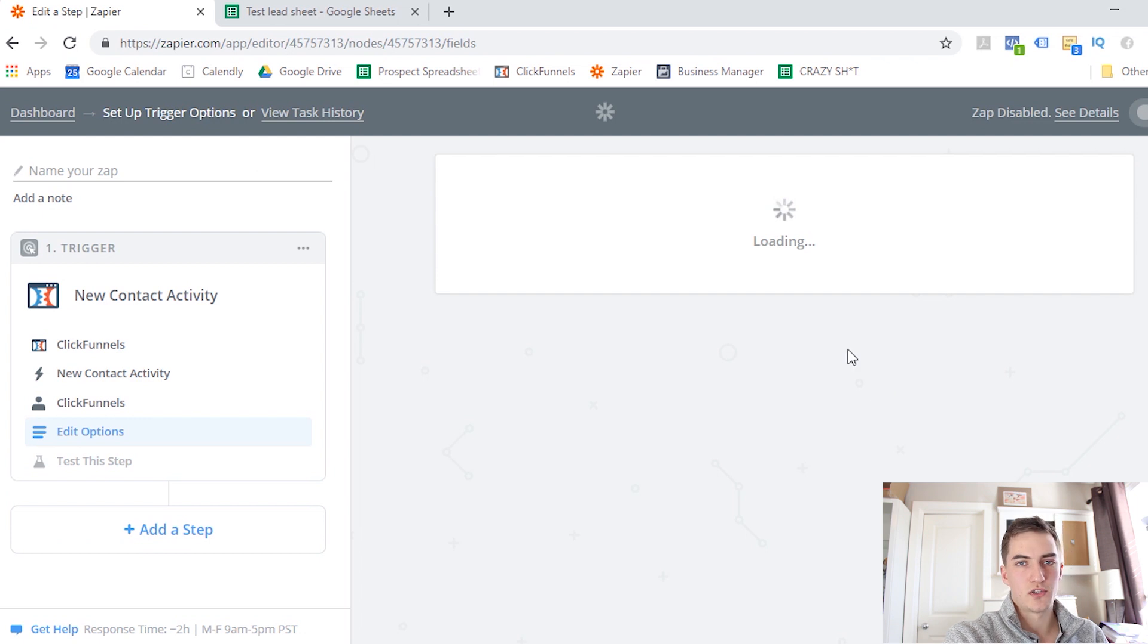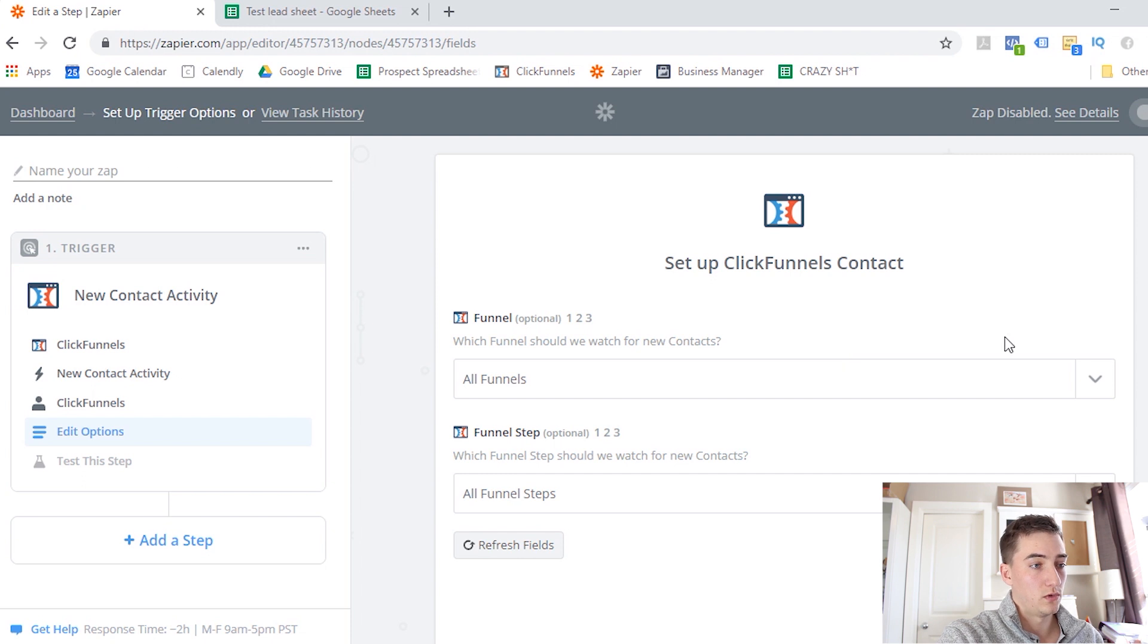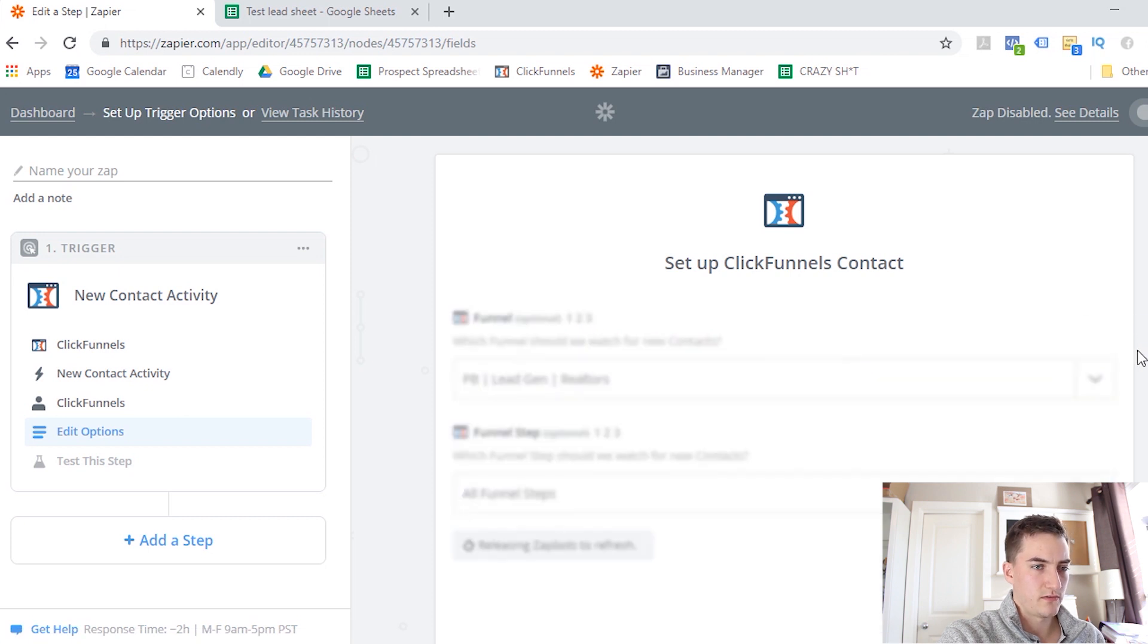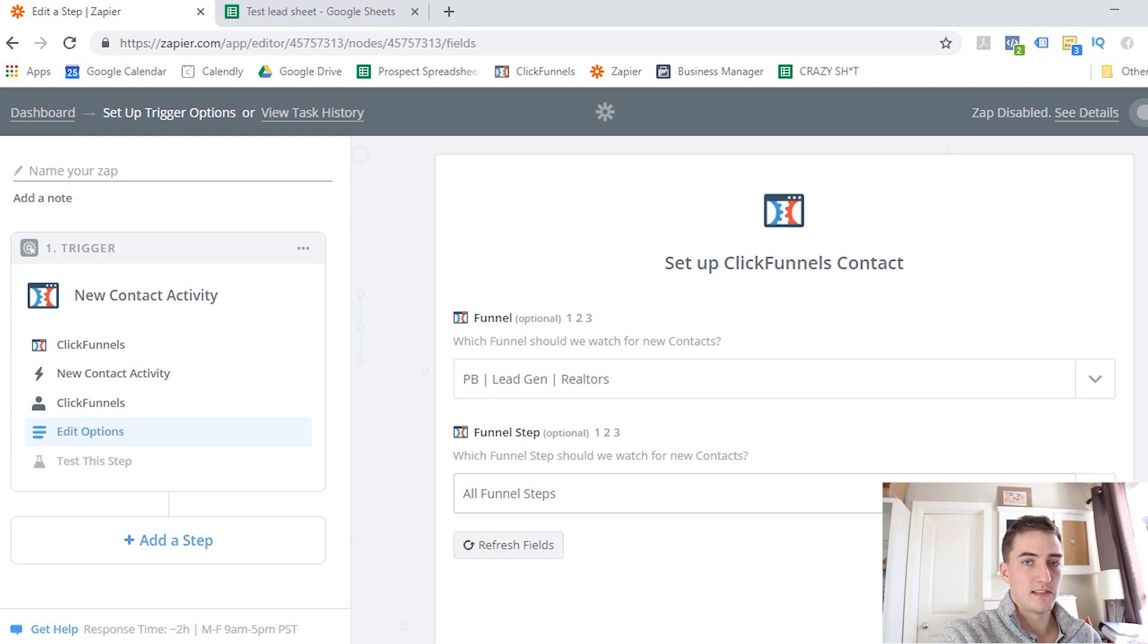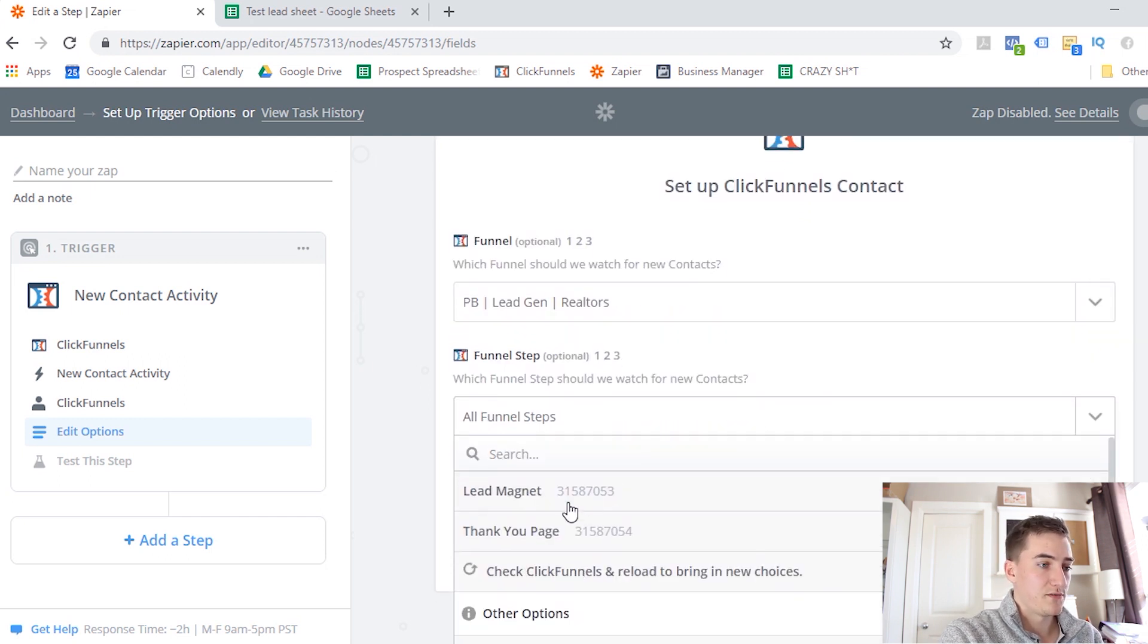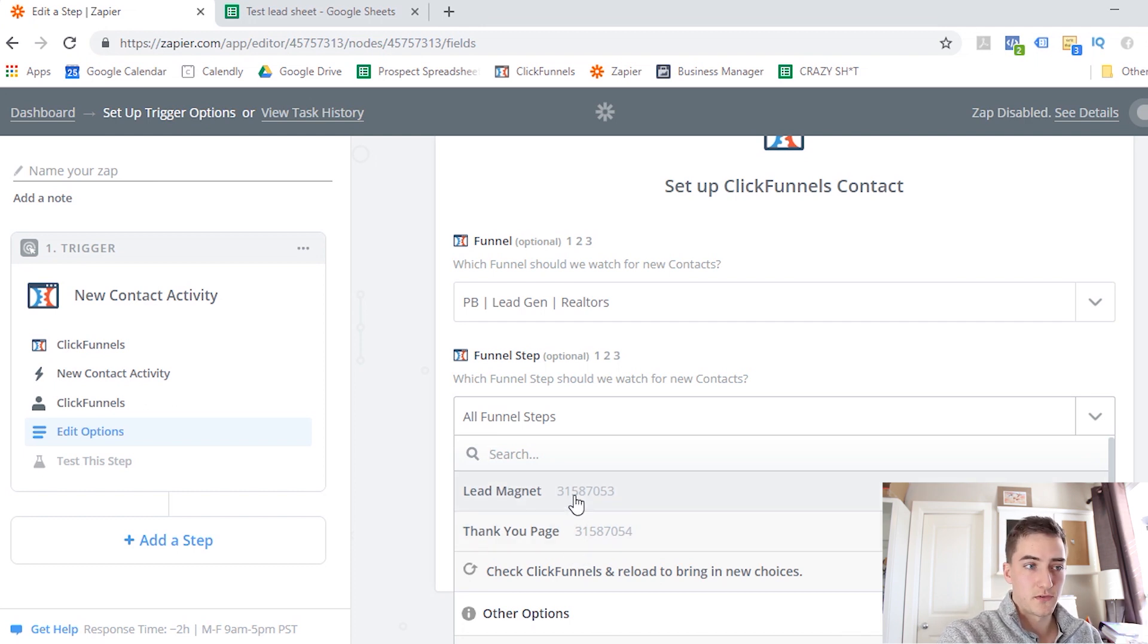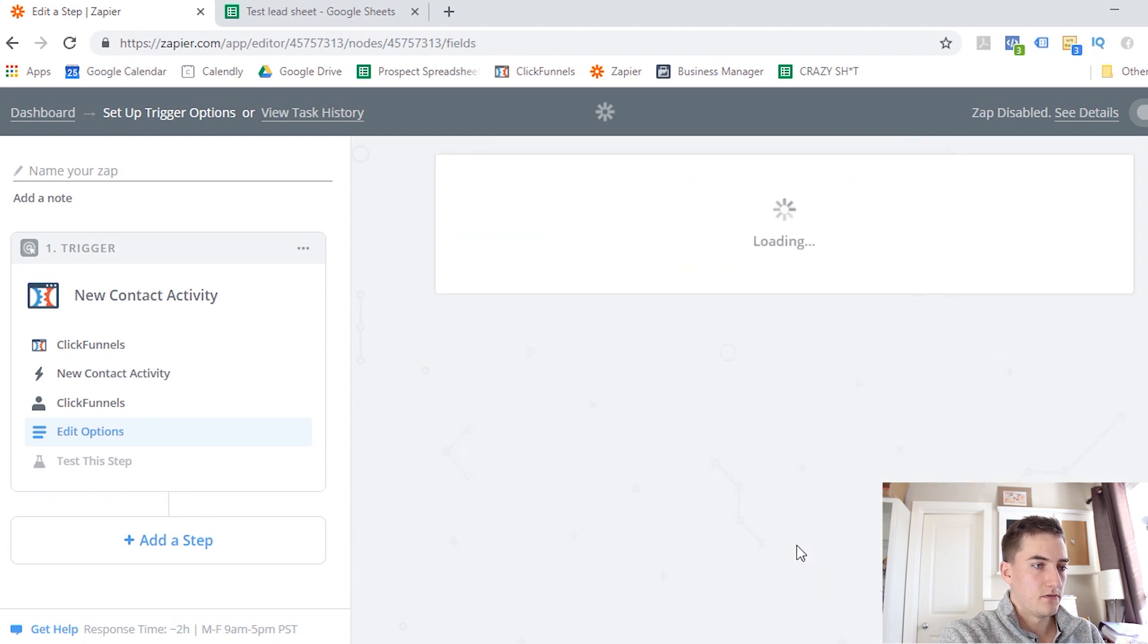And then it's going to ask which funnel we want to access in this ClickFunnels account, and then which page in that funnel we want to look for this data from. So in this case, I'm going to grab my personal brand lead generation Realtors funnel, and then which funnel step are we collecting data from. So this is the page where people submit their information on. So I have two pages, a lead magnet page. When they submit their information, they go to a thank you page. So I want to collect information on the page that they're submitting information. So select that, and then click Continue.